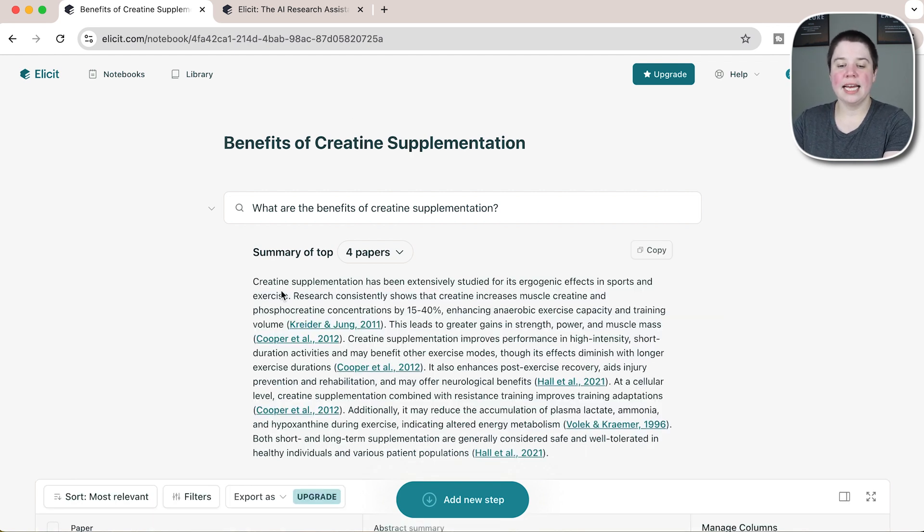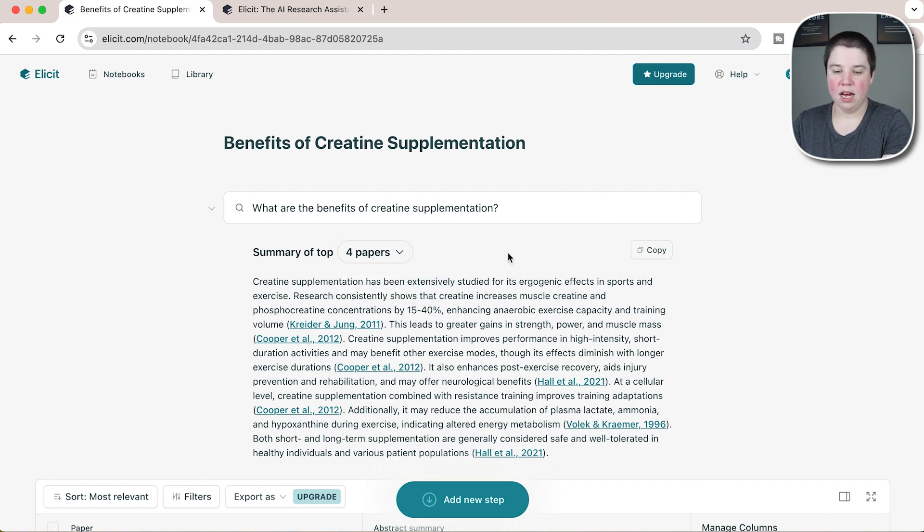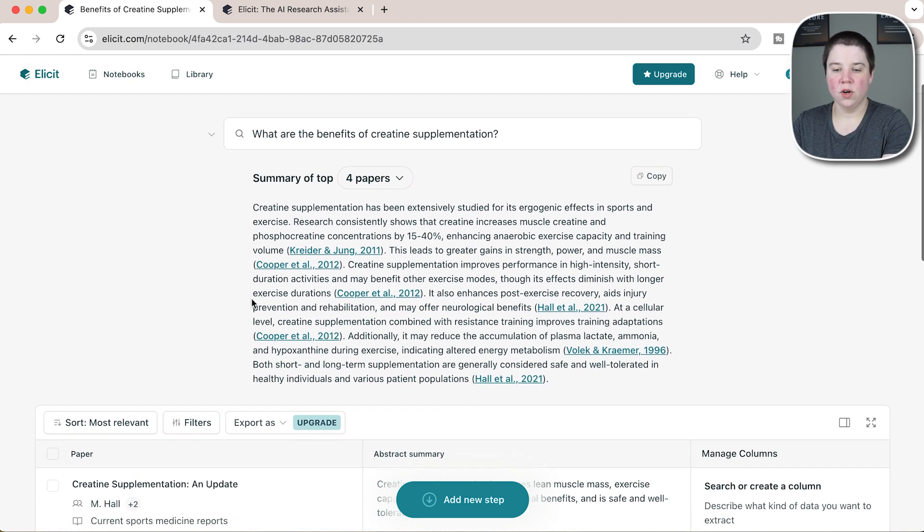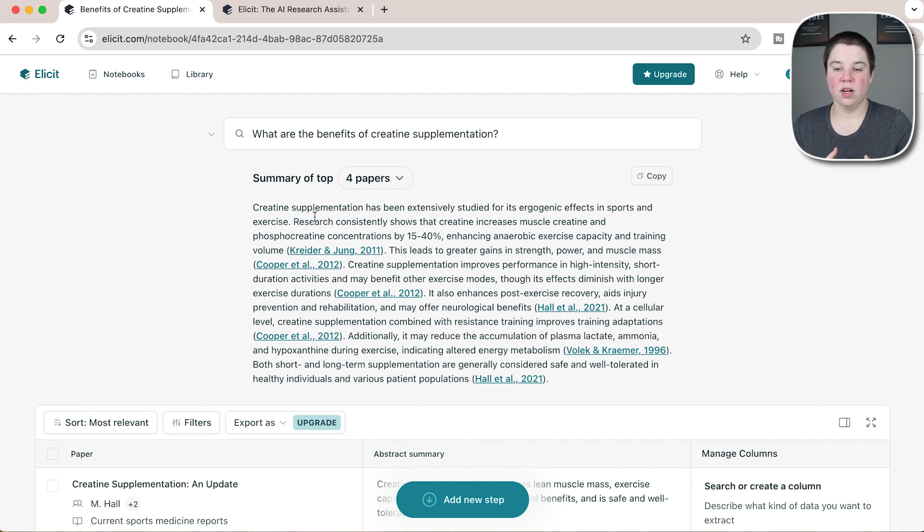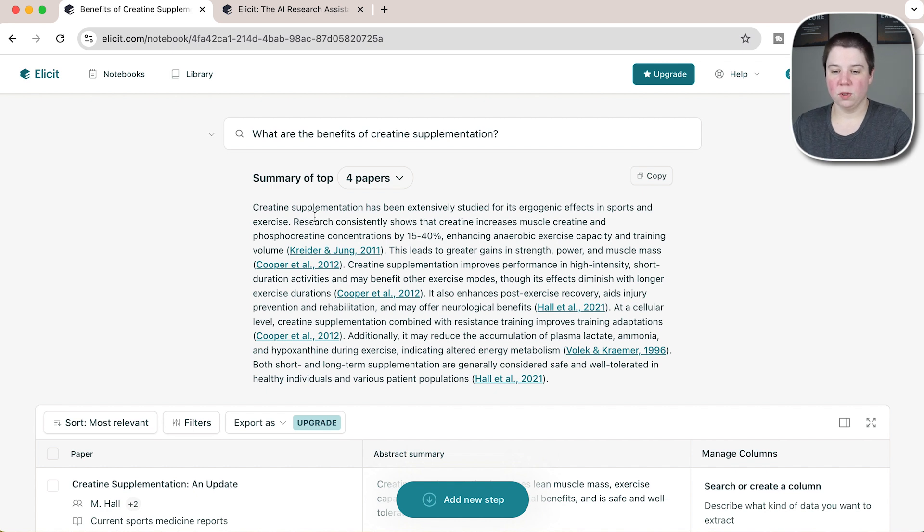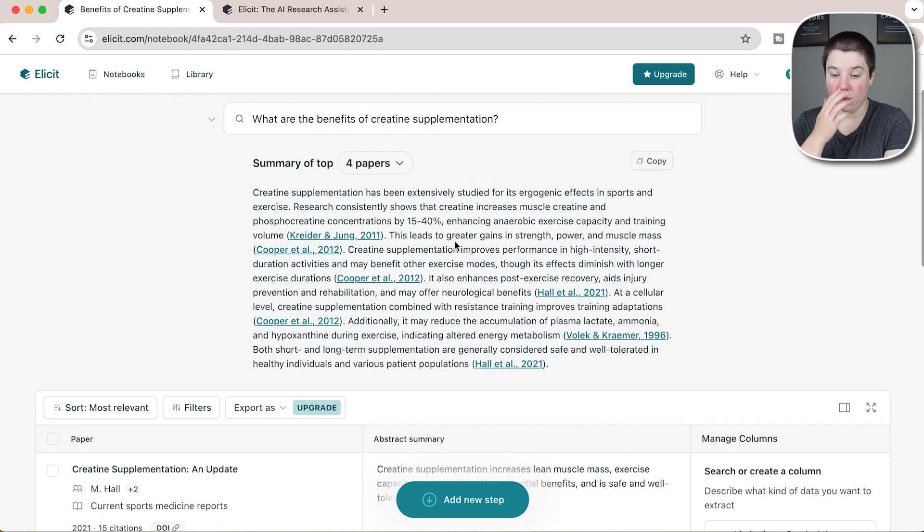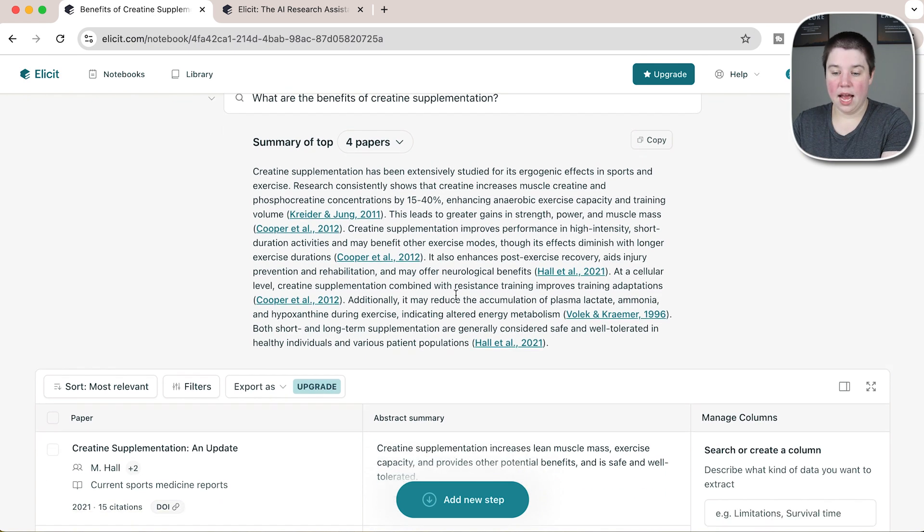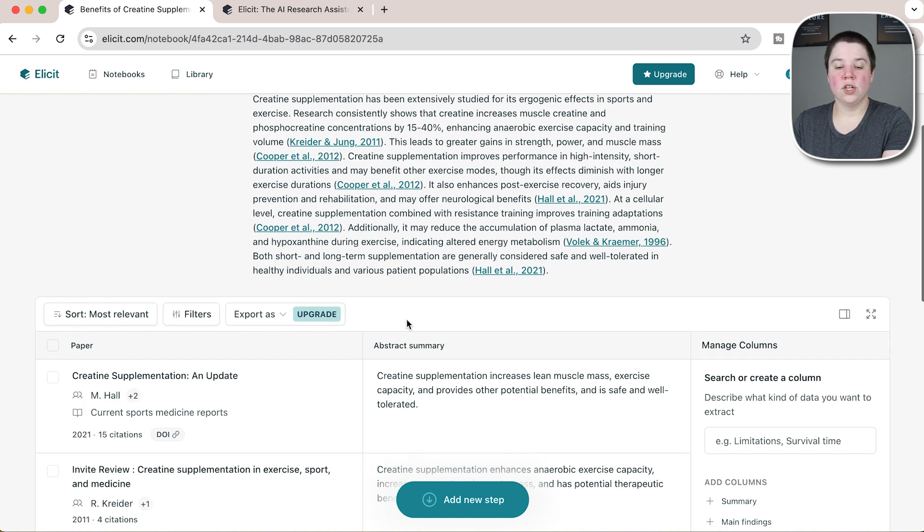You see I can get the summary of the top four papers. To get the eight papers I have to upgrade. Within the top four papers, this gives me some information about what's important. It talks about its ergogenic effects in sports and exercise, leading to gains in power, post-exercise recovery, and reducing the accumulation of plasma lactate, ammonia, and hypoxanthine.